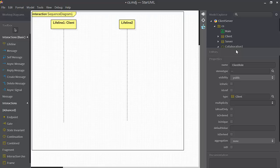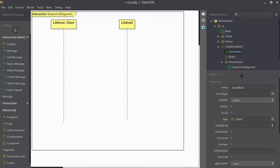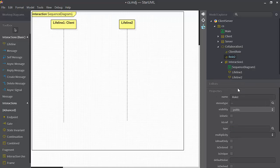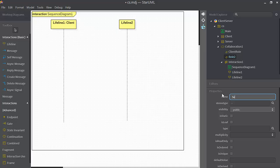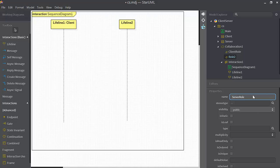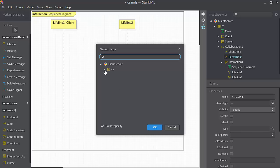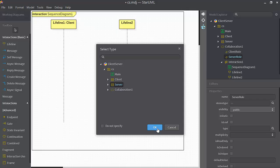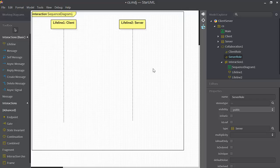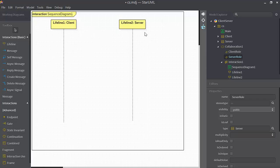I'll do the same thing with role two. I'll click here. Let's change its name to server role. And under type, I'll click on this button. I'll drill down here, I'll select the server class, and now lifeline two is being shown as an instance of the server class.